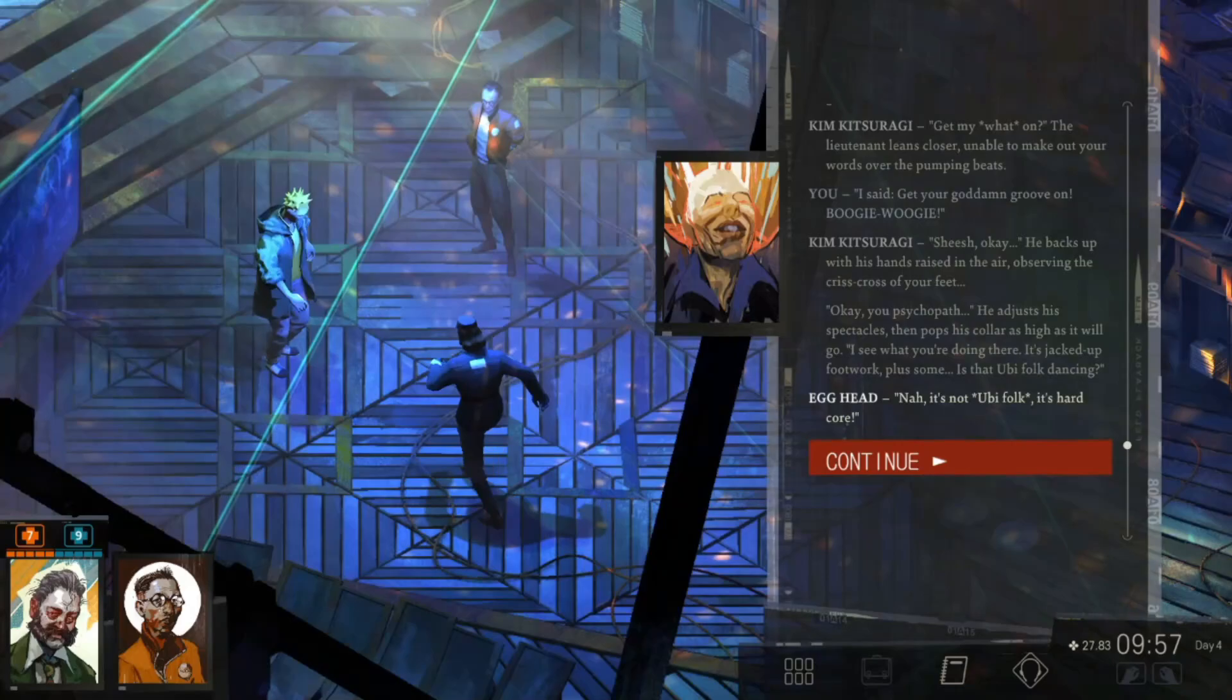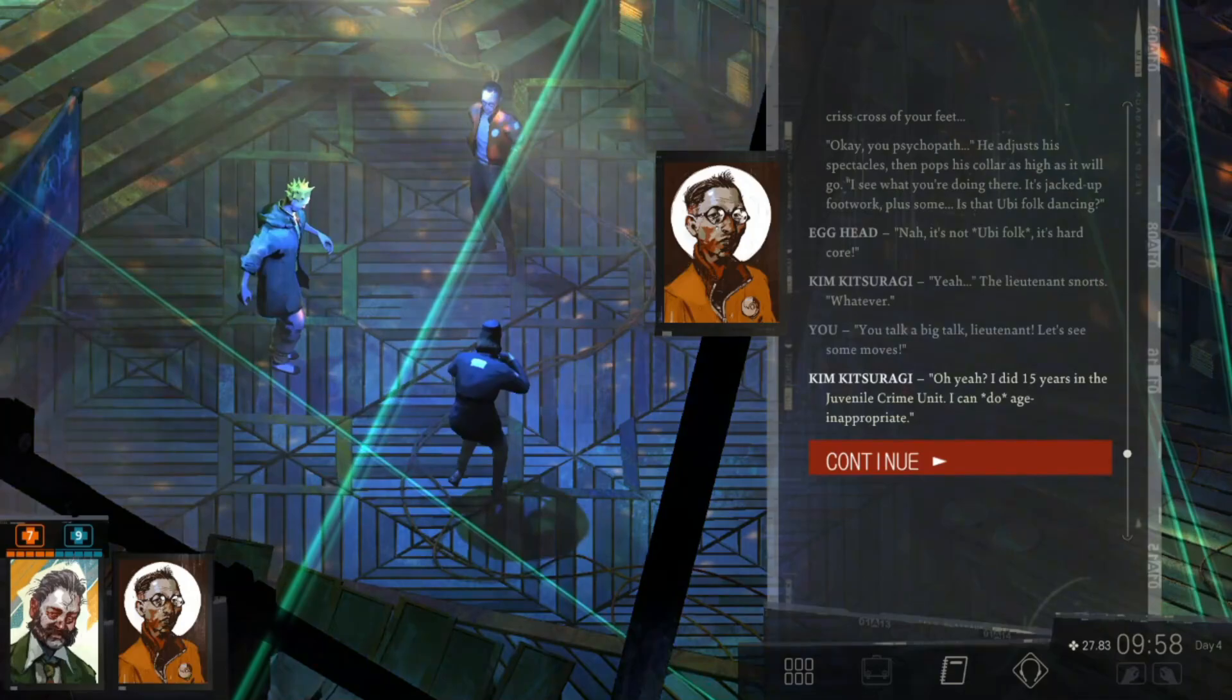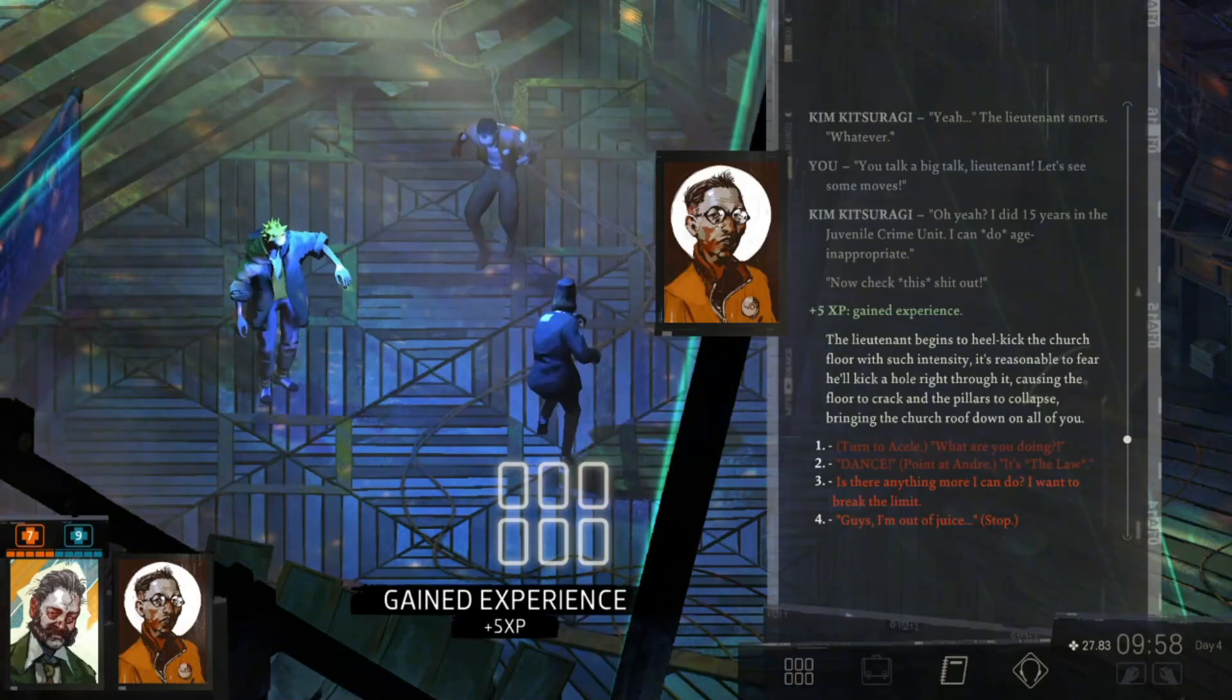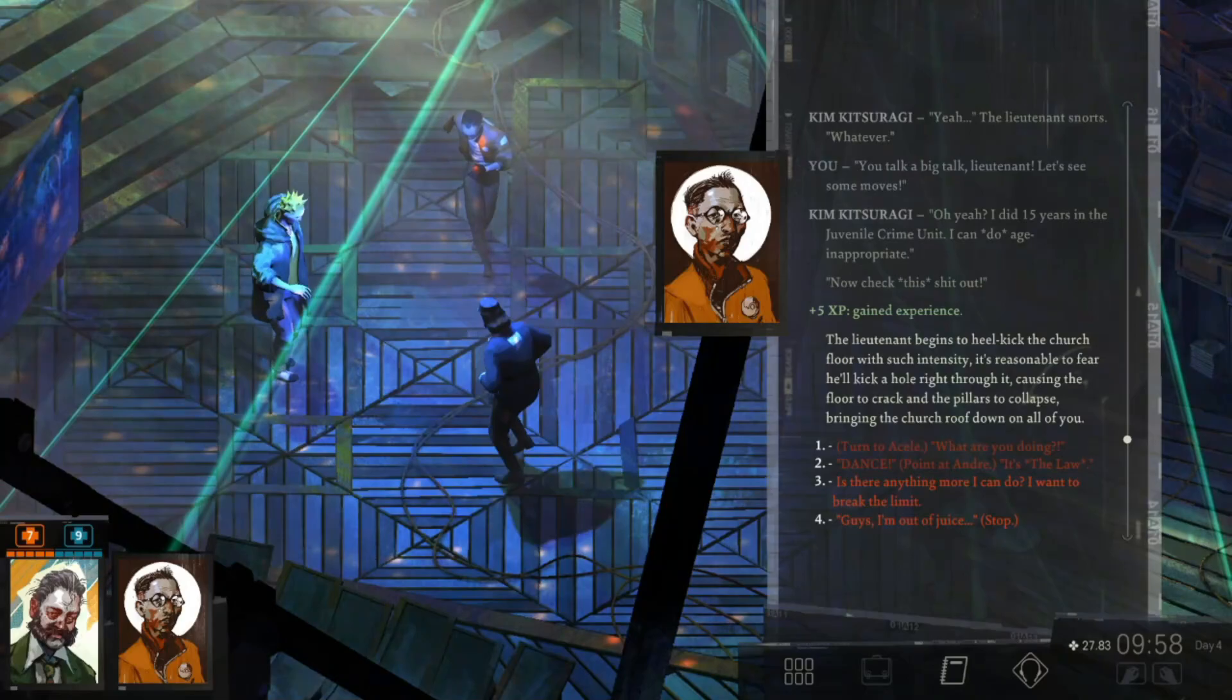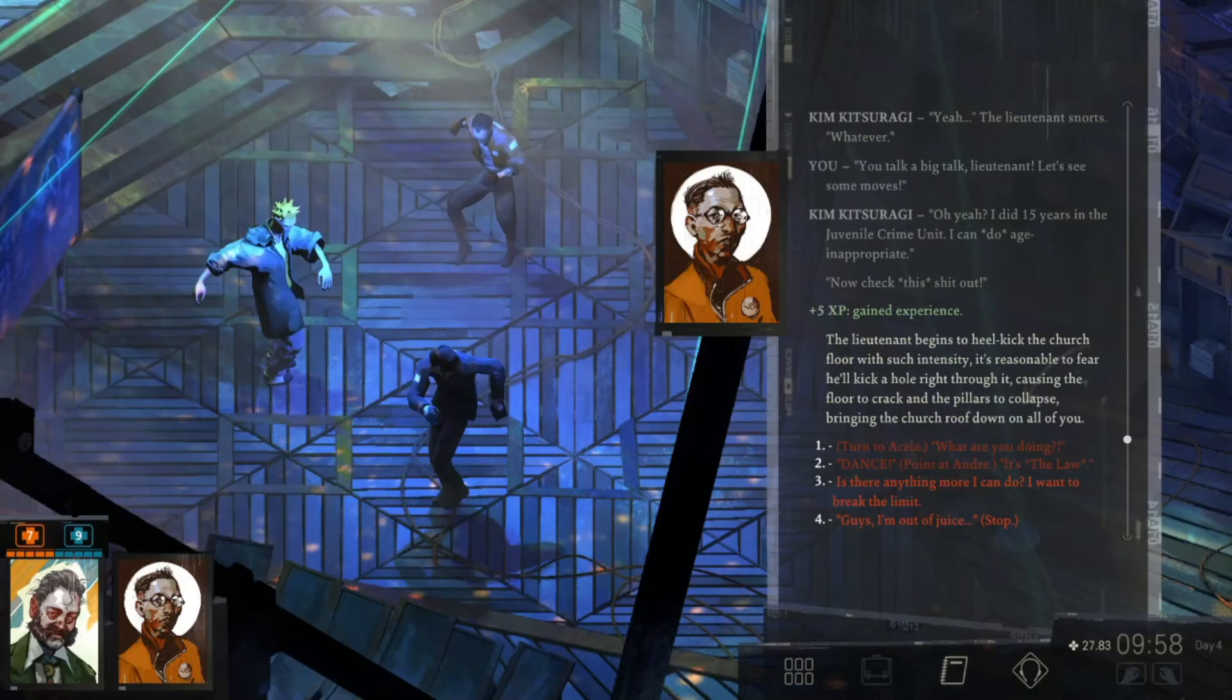Yeah, whatever. Oh yeah? I did 15 years in the juvenile crime unit. I can do age inappropriate. Now, check this shit out. The lieutenant begins to heel kick the church floor with such intensity it's reasonable to fear he'll kick a hole right through it, causing the floor to crack and the pillars to collapse, bringing the church roof down on all of you.